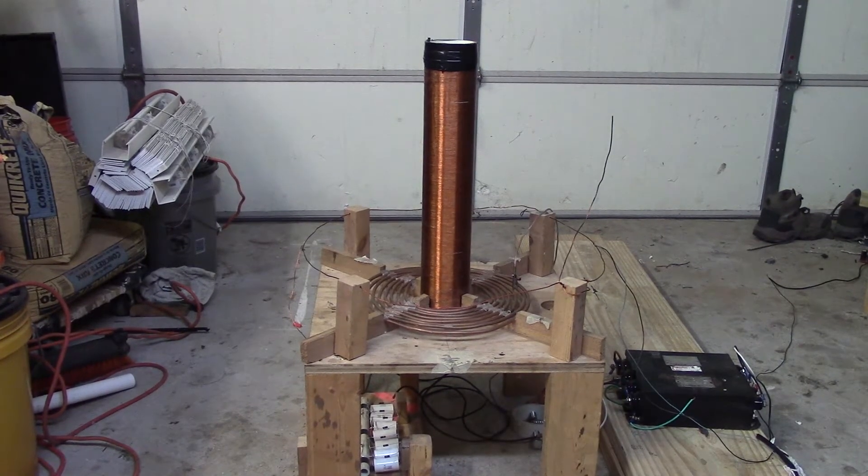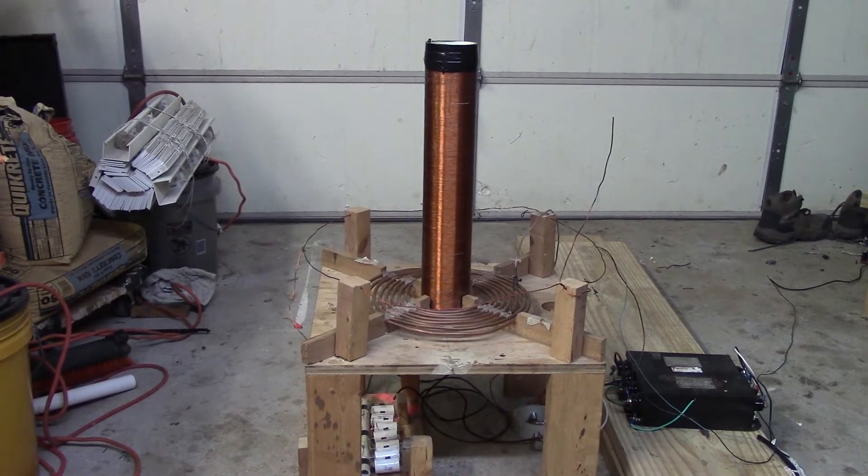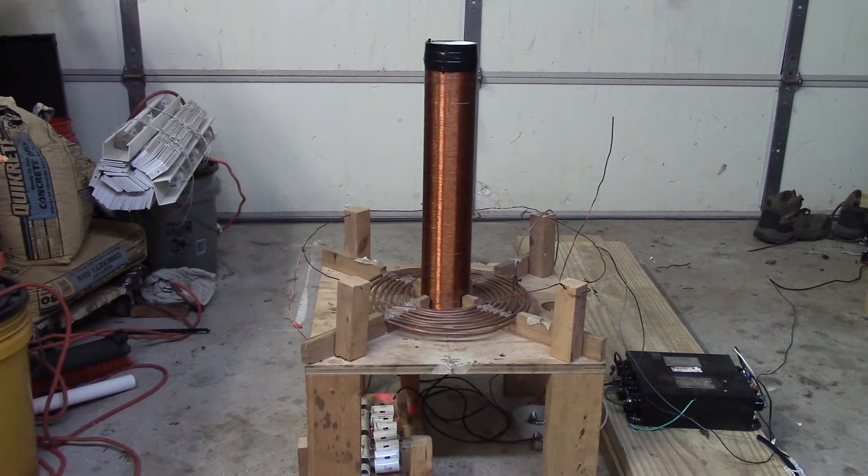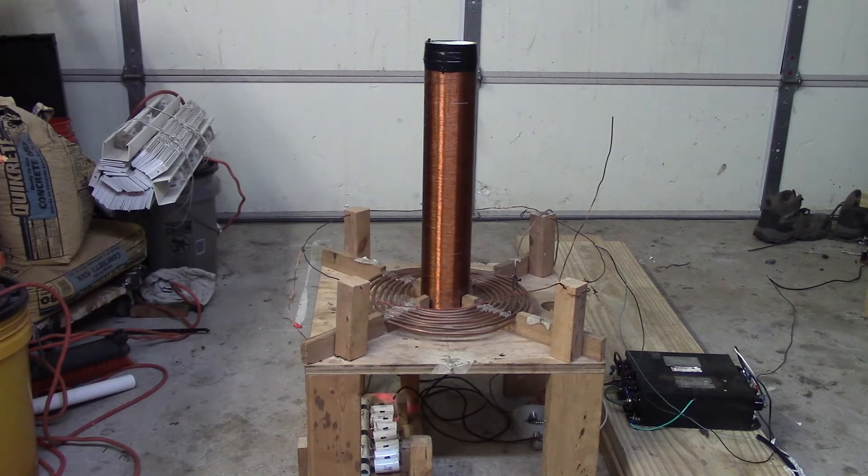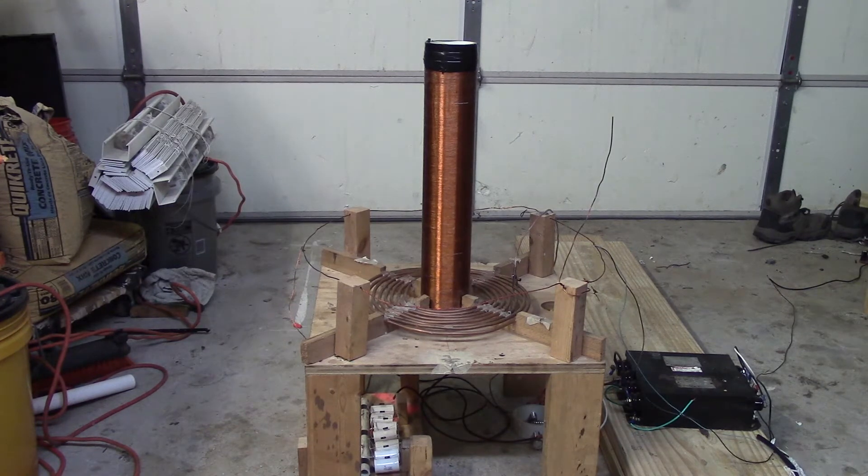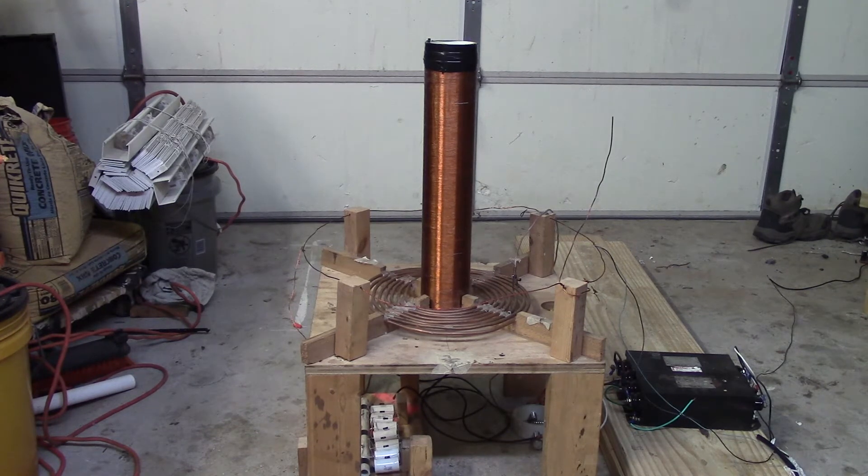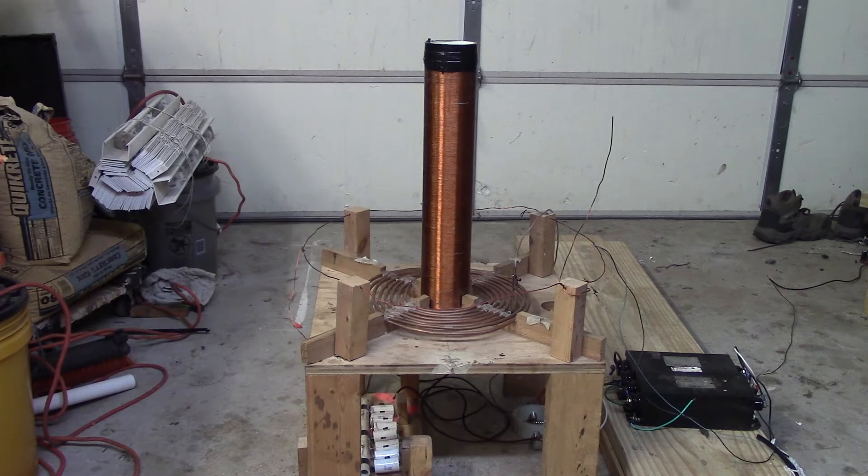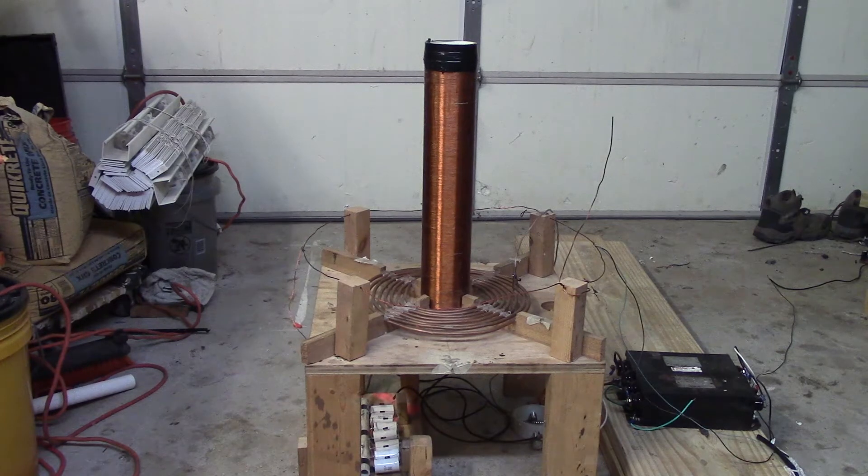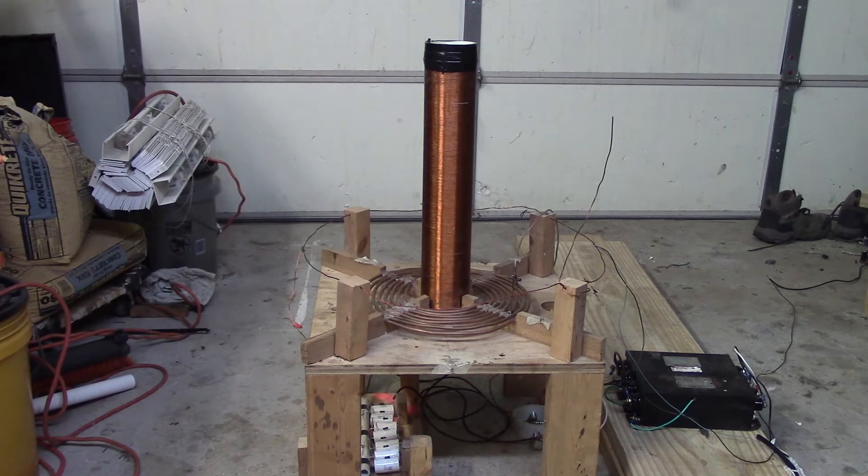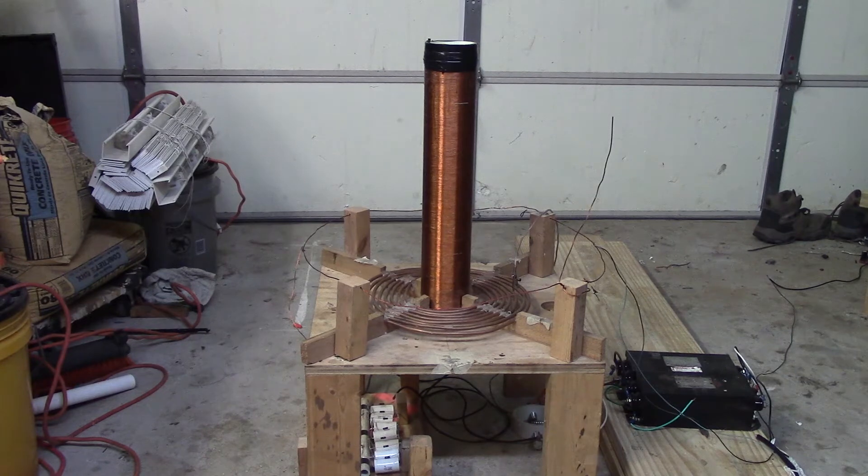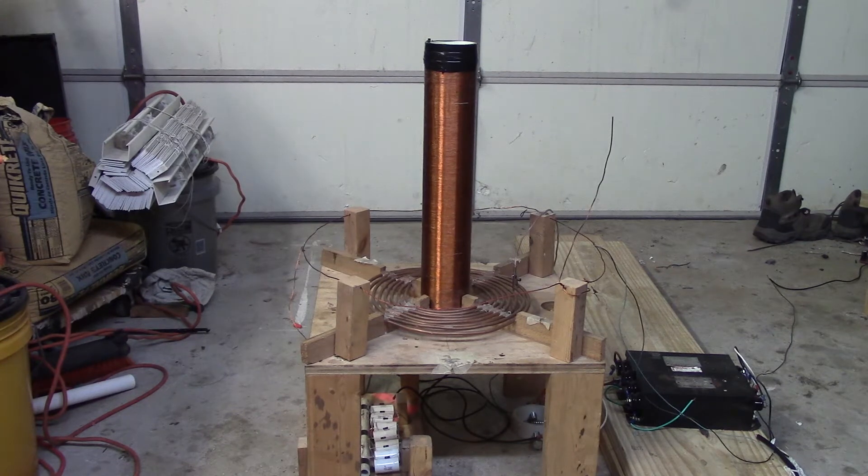Welcome back. Sorry it has been a while since I've uploaded a video, just been kind of busy with projects here and there. But this is my smaller coil that I built. I'll give you a quick walkthrough for those who want to see how it works or see my setup, and then I'll show you the arcs in a bit.